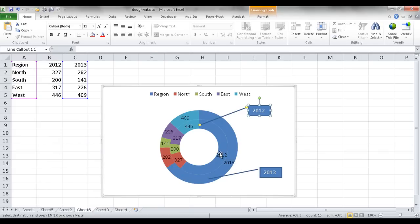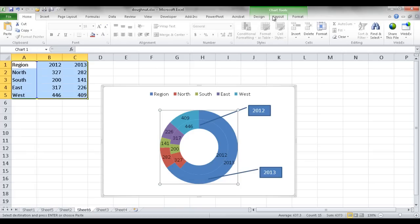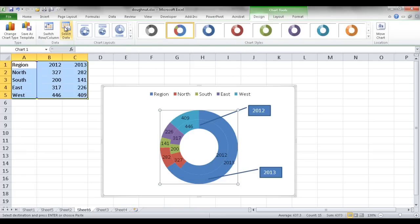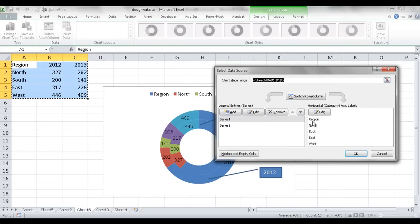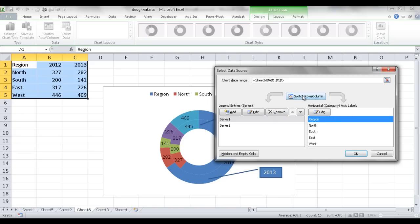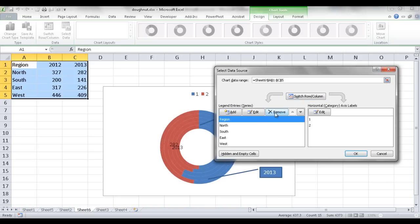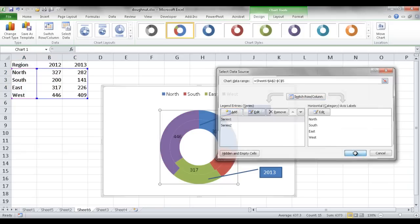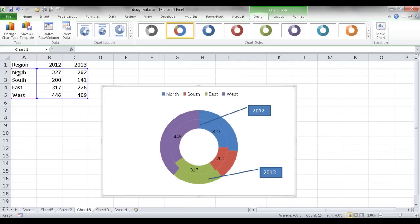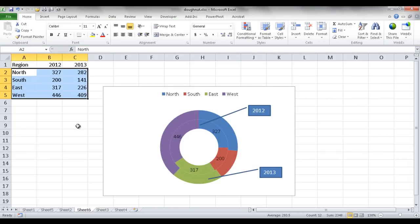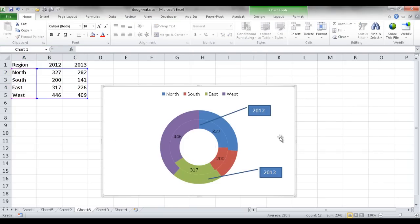I noticed it picked up 2012 and 2013 as part of the data. To fix this, select the chart, go under Design, select data, and switch the rows and columns — select the region and remove it. What I first should have done is selected from A2 to C5. But Excel is pretty flexible and lets you adjust your data. So that's what we have for this example — you can add these callout leader line boxes.